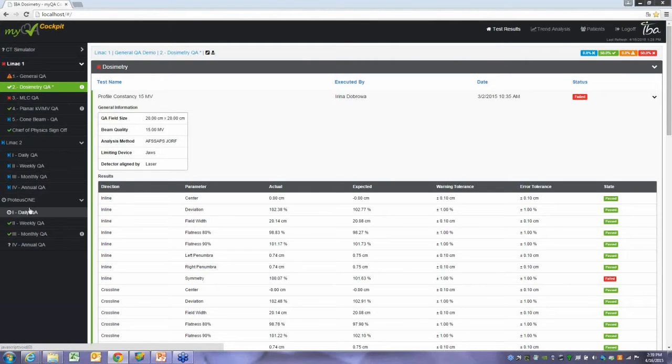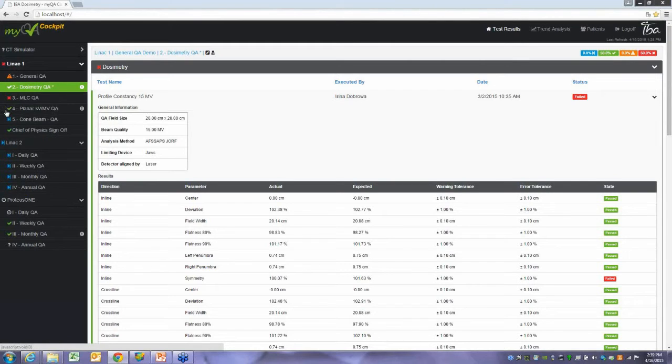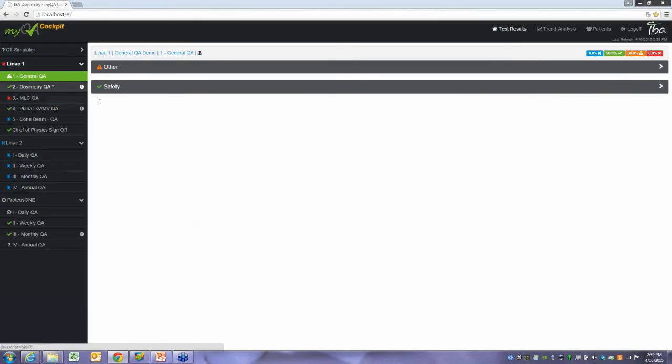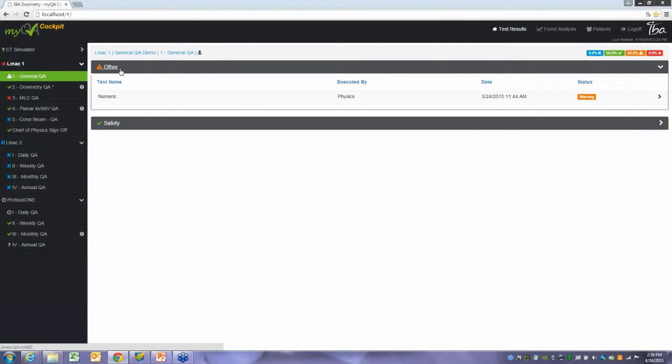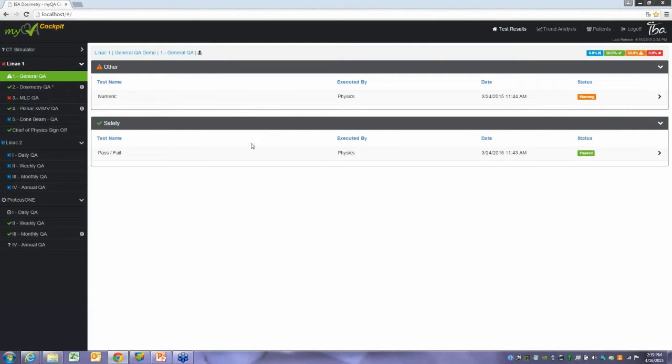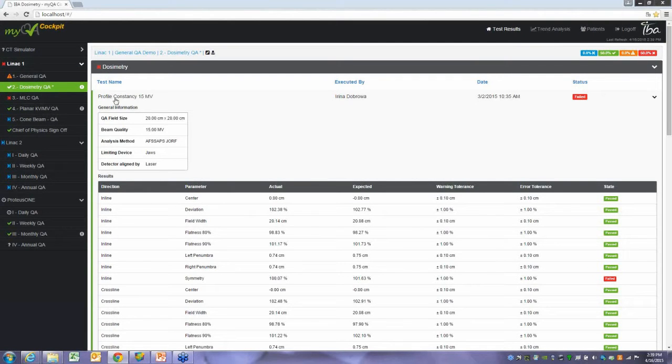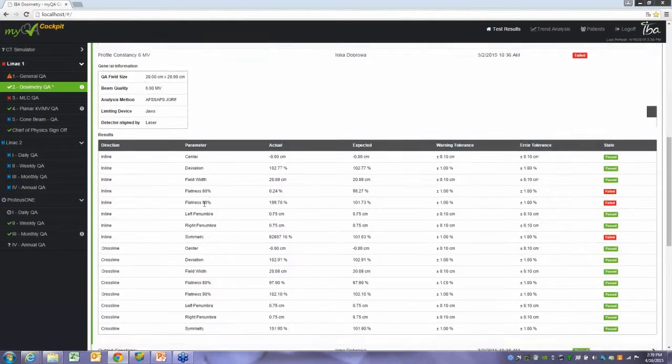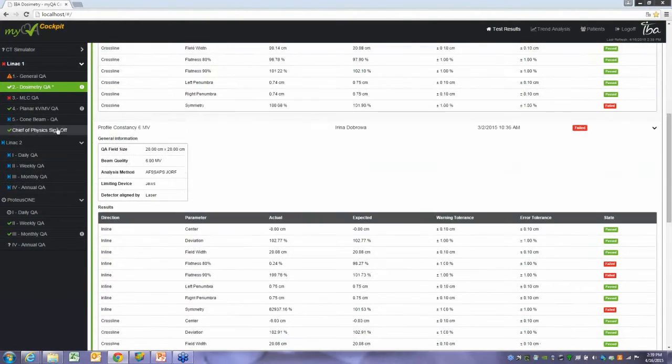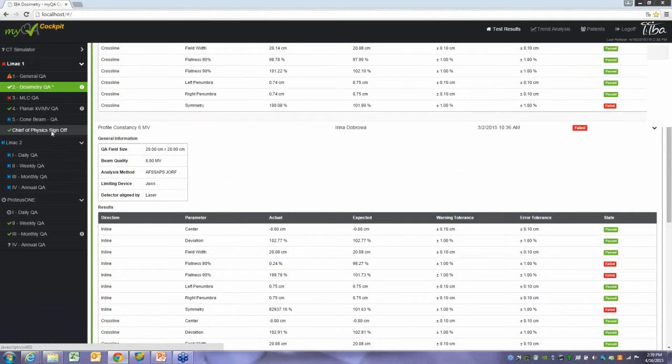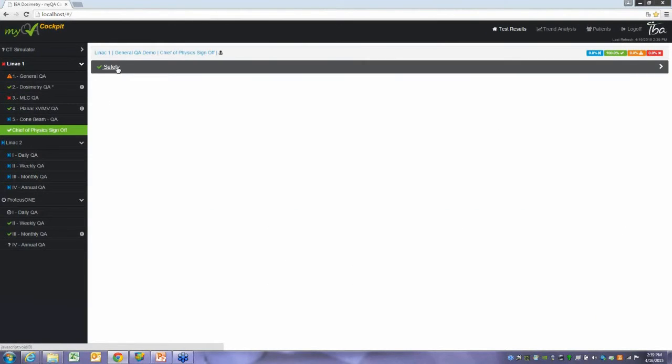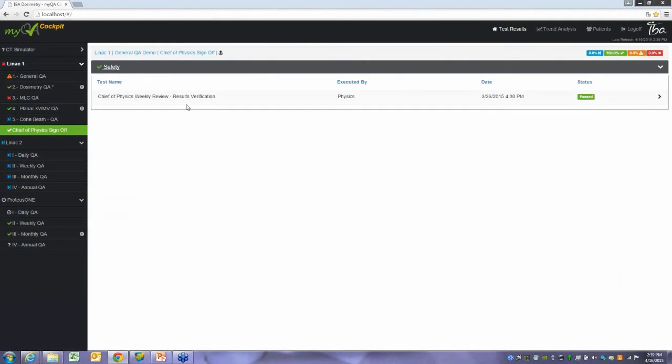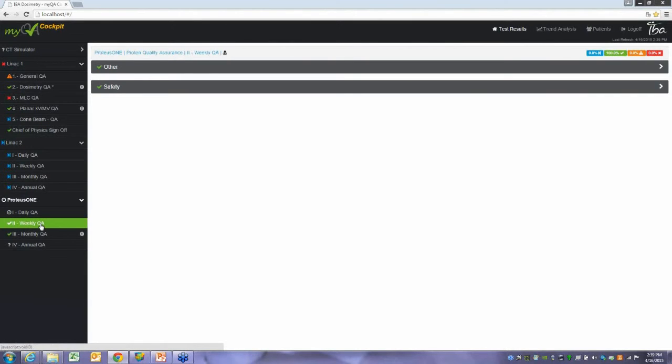I have a CT-SIM here. I have a couple different linacs. I even have a Proteus One, a proton accelerator for the one-room system. So I have all of my different tests that have been done right here. I just click on one of the different sections of QA and look at the test. I can see I had a safety test, a dosimetric test. I can look at profile constancy for 15X, look at what passed, what failed, look at all the different results. Same thing for Chief of Physics sign-off. If I want to look weekly and see if my physicist signed off on all the different tests for regulatory purposes, you can do that.